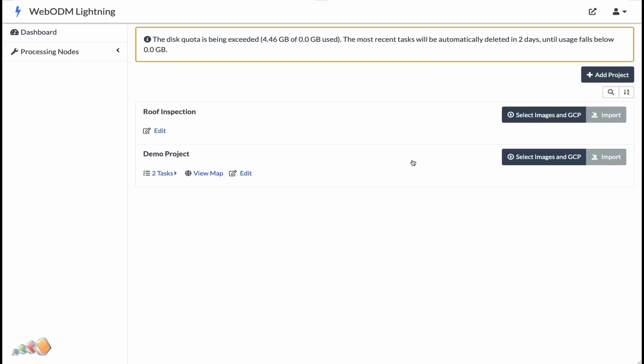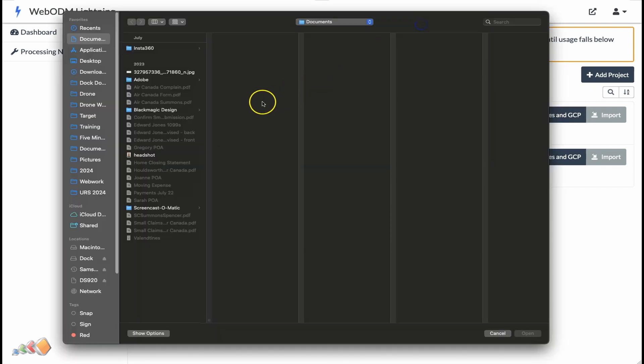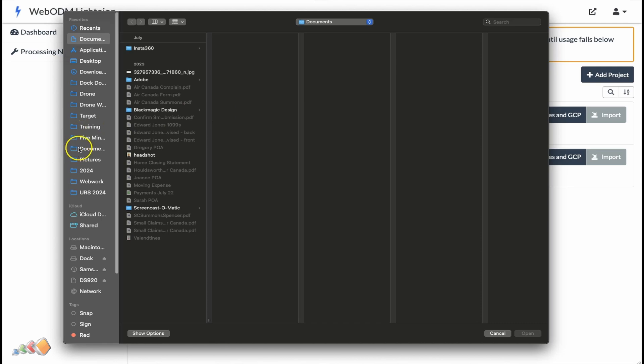Then click on select images and GCPs. Note that if you've already processed these in WebODM elsewhere, you can import them instead of processing them using WebODM Lightning, which might save you a few bucks.